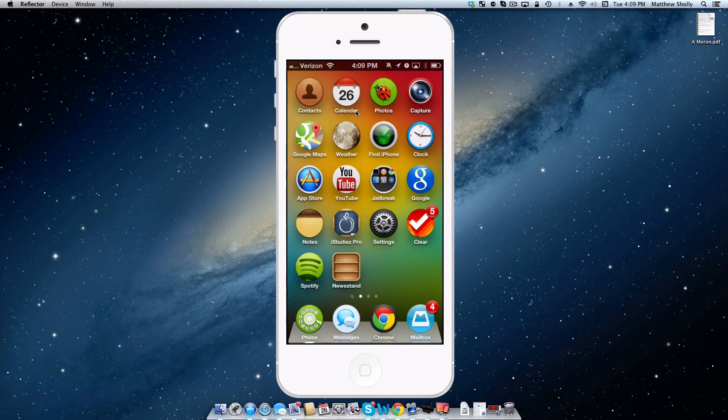Thank goodness there's a jailbreak out because there are all these awesome tweaks for us to play with. I'll be posting another one this week on Thursday, so look out for that. If you have any questions or comments about Active Dock, leave them down below and I'll respond. You can follow me on Twitter at Matt Shawley — there's a link in the description. Have a wonderful day, peace!